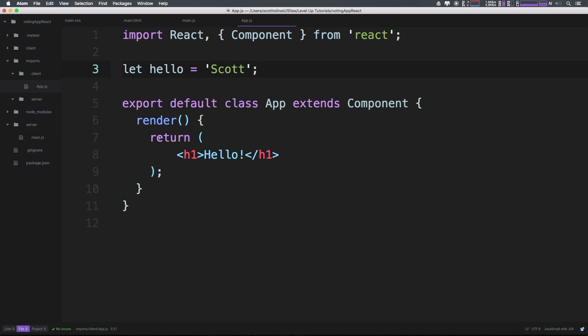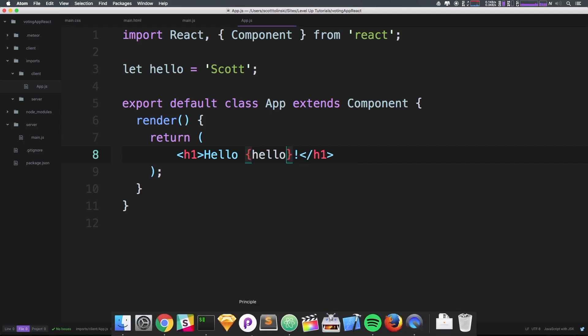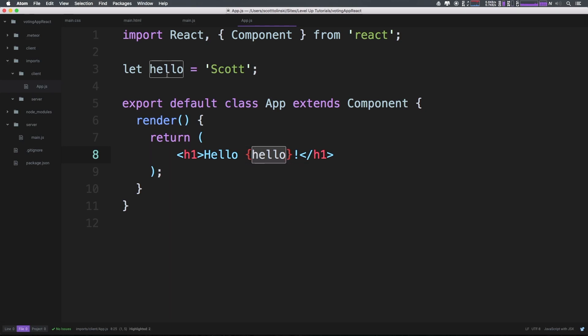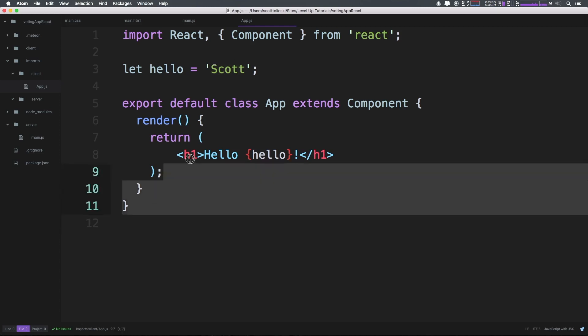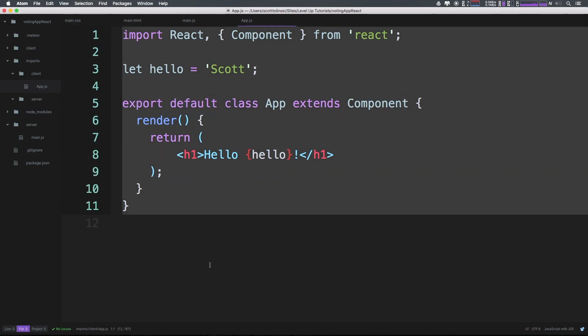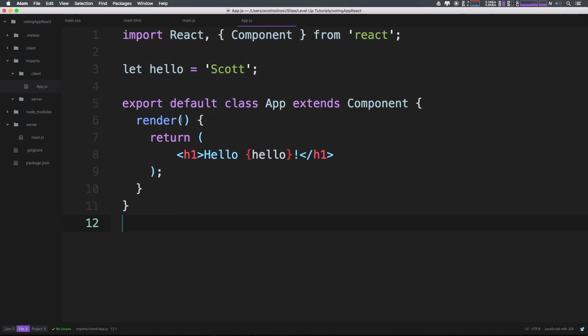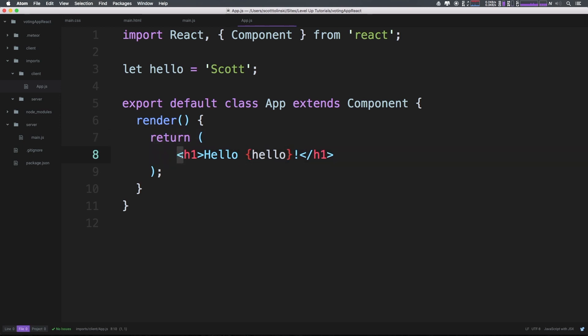Now inside of our h1 here, we can actually use this variable. Anytime you want to use JavaScript within your render return, you can do so with these just curly brackets. So we can say hello, like this. And this is just going to simply reference this variable, and it's going to output this string. It's absolutely nothing crazy, it's just JavaScript. And you can see it now says hello, Scott. And that's one of the things I love about react is that it gets you better at JavaScript, right? Because everything is really just JavaScript. And because we're using JSX, we can output this in an h1.